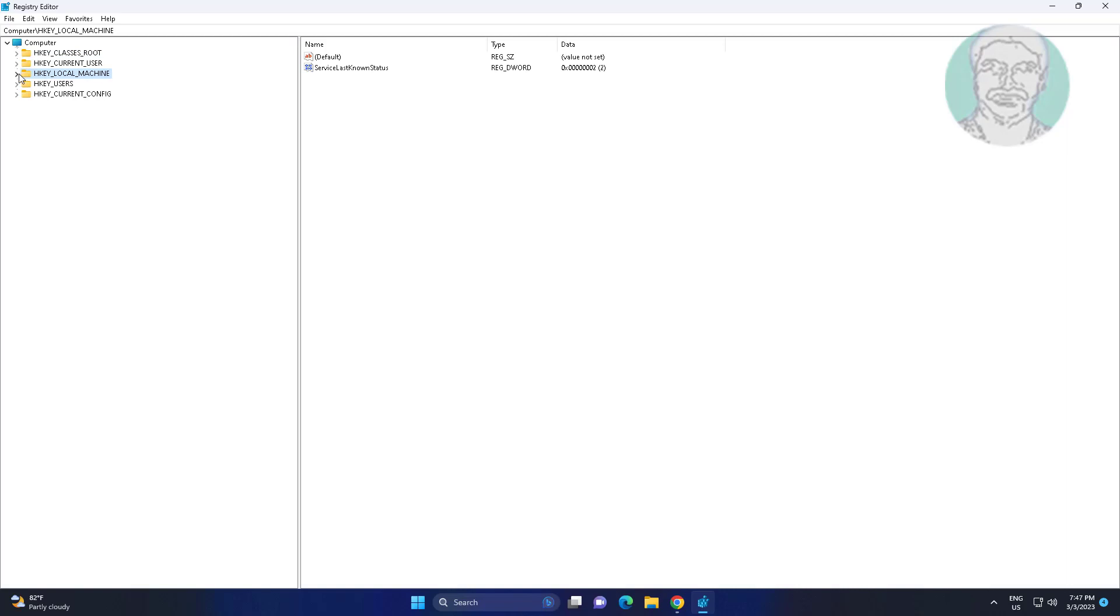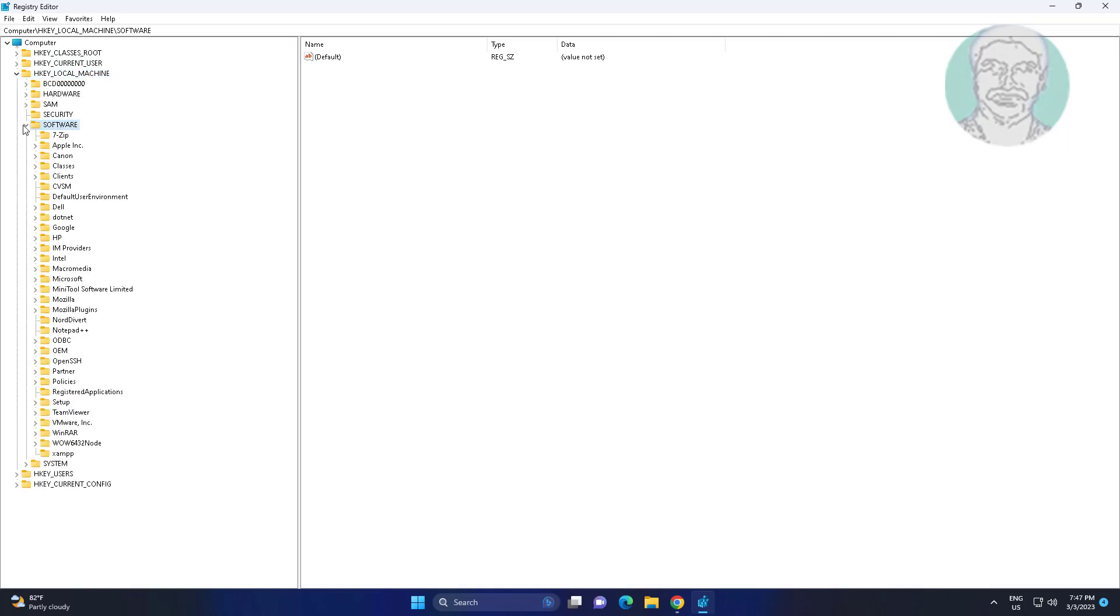Click and expand HKEY LOCAL MACHINE, click and expand SOFTWARE, click and expand WOW6432 node.